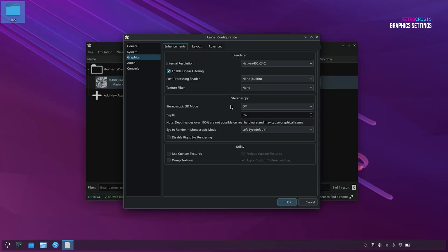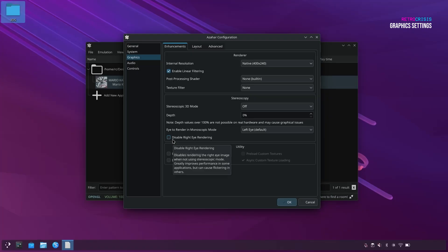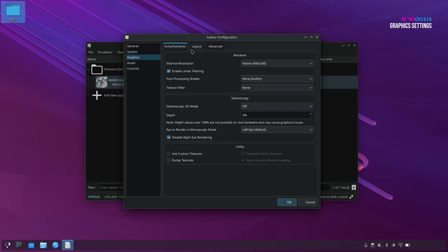So under Stereoscopy, I'm going to make sure that Stereoscopic 3D mode is off, because we're not using a 3D screen, so we don't need that. And another setting I'm going to disable is disable right eye rendering. So we're going to click that, and hopefully this should allow us to get a little bit more performance, because we don't need the left eye and the right eye rendered. So we'll just stick with the left eye, and we'll disable the right eye.